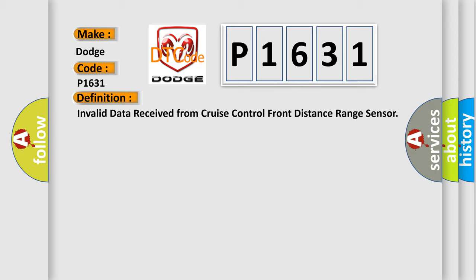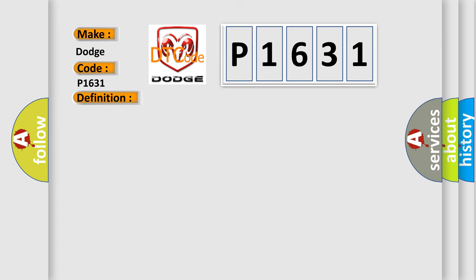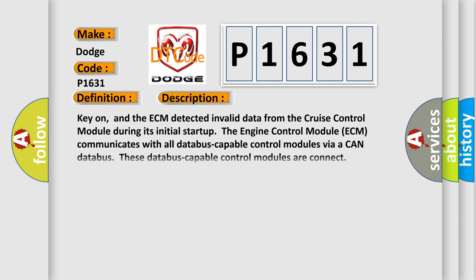And now this is a short description of this DTC code. Key on, and the ECM detected invalid data from the cruise control module during its initial startup. The engine control module ECM communicates with all data bus capable control modules via a CAN data bus. These data bus capable control modules are connected.